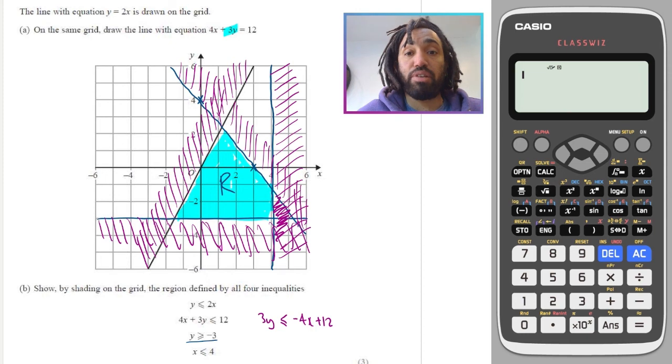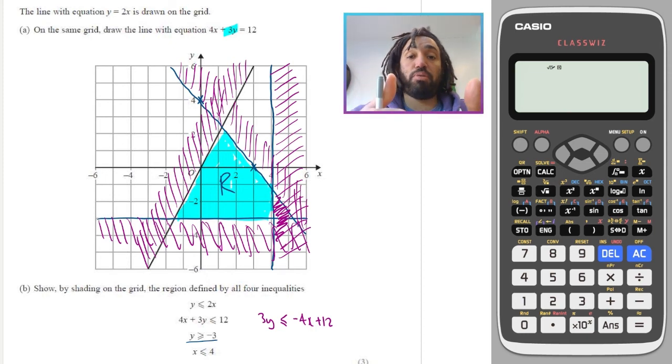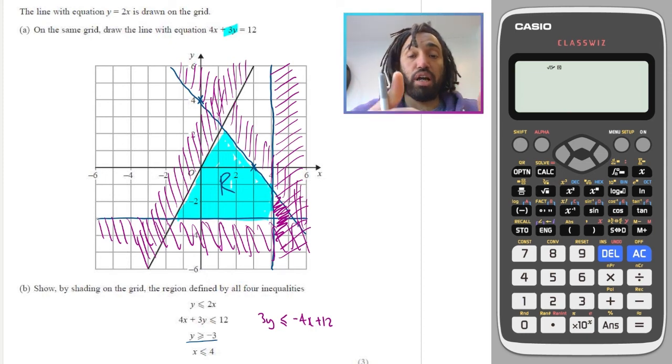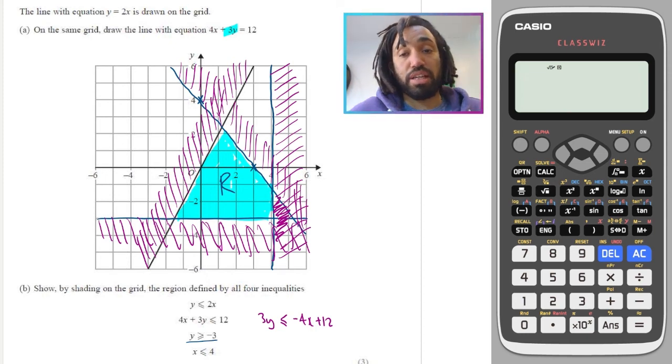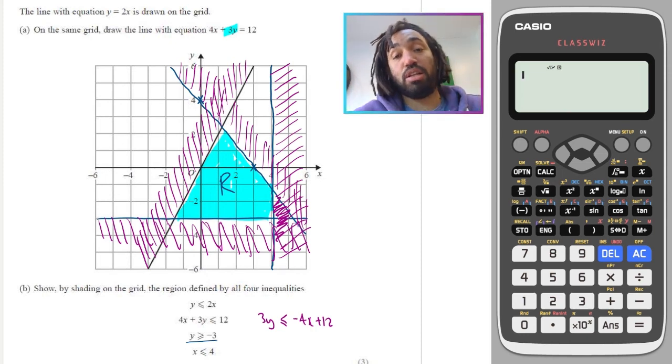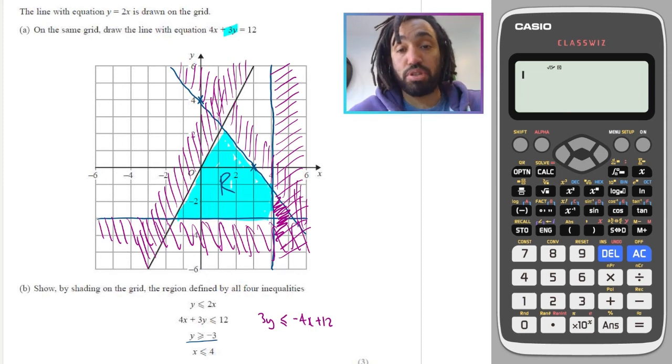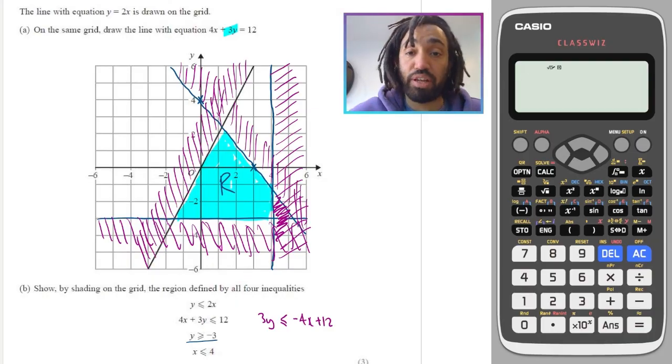That's definitely the trickiest one we've done so far. Okay, that's graphing inequalities done — move on to the next topic. Like this video if it was useful. Thank you very much, bye for now.